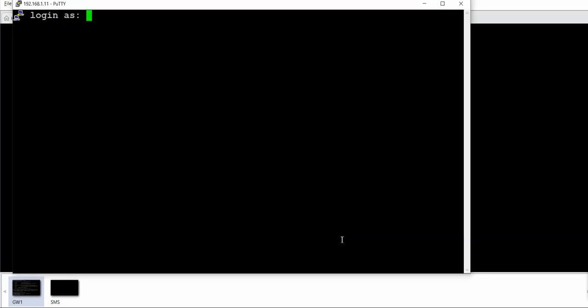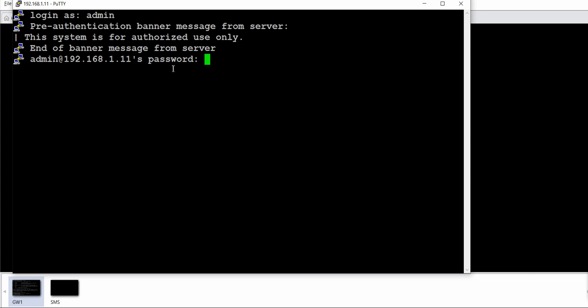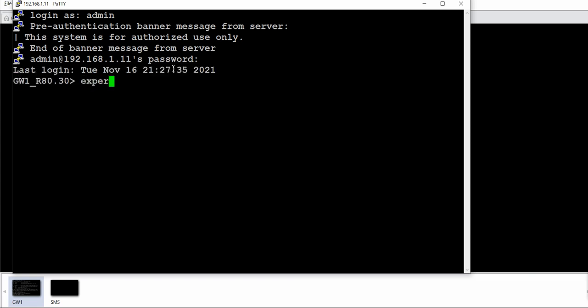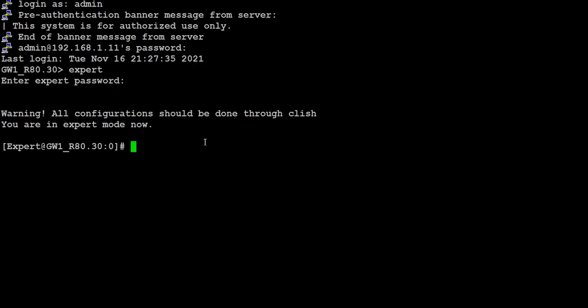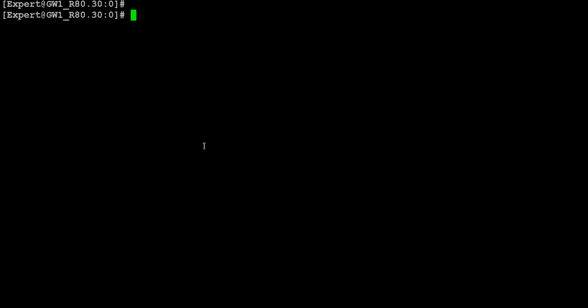Today I am going to show you very advanced level CheckPoint commands which are sometimes very useful to save your life, and sometimes very harmful if you perform them wrongly. Let me log into my gateway and go to the expert mode. I'll be running all my advanced level commands from the expert mode only.